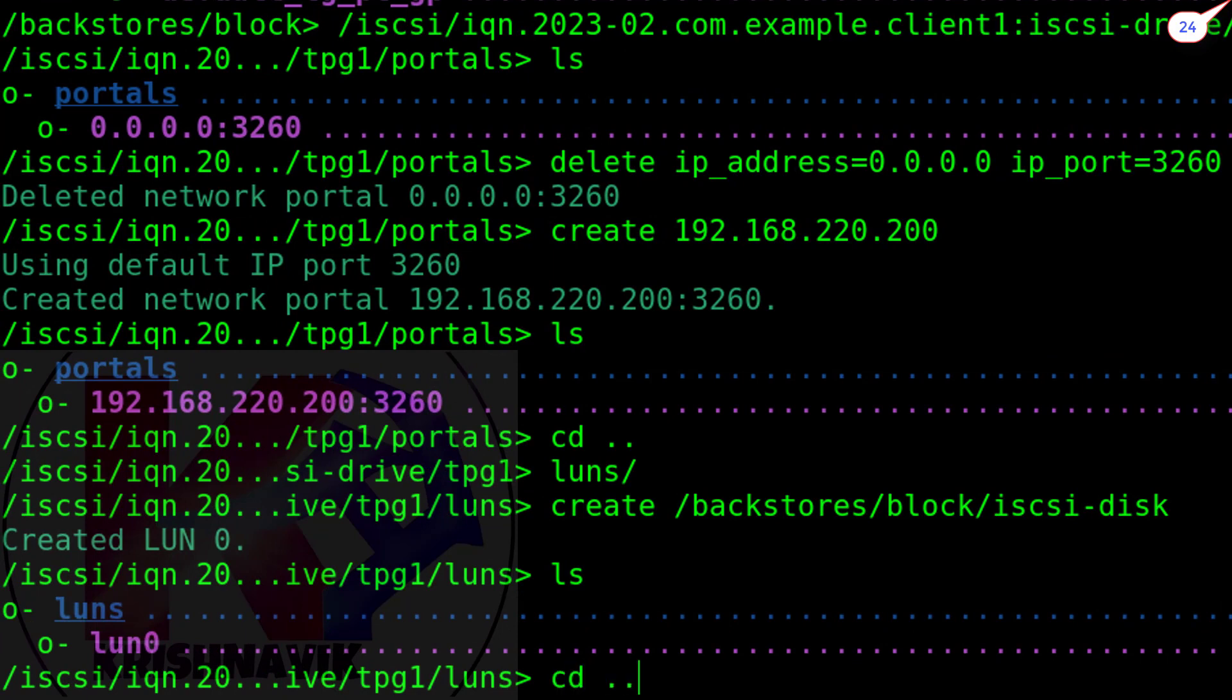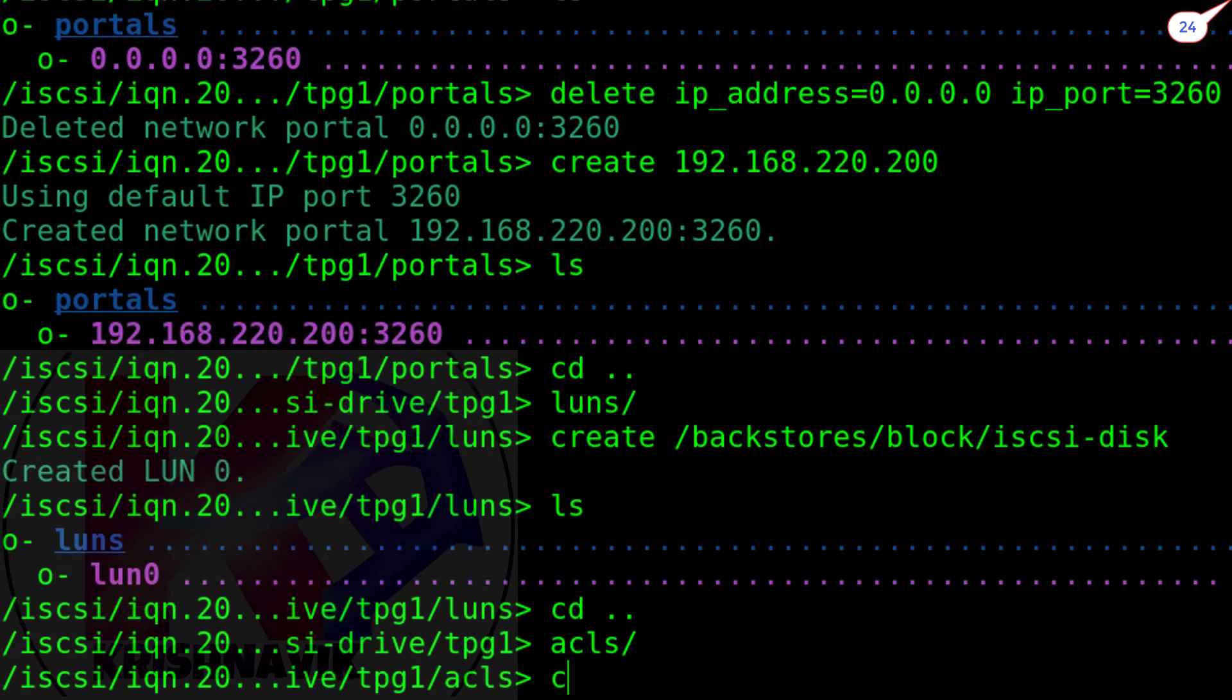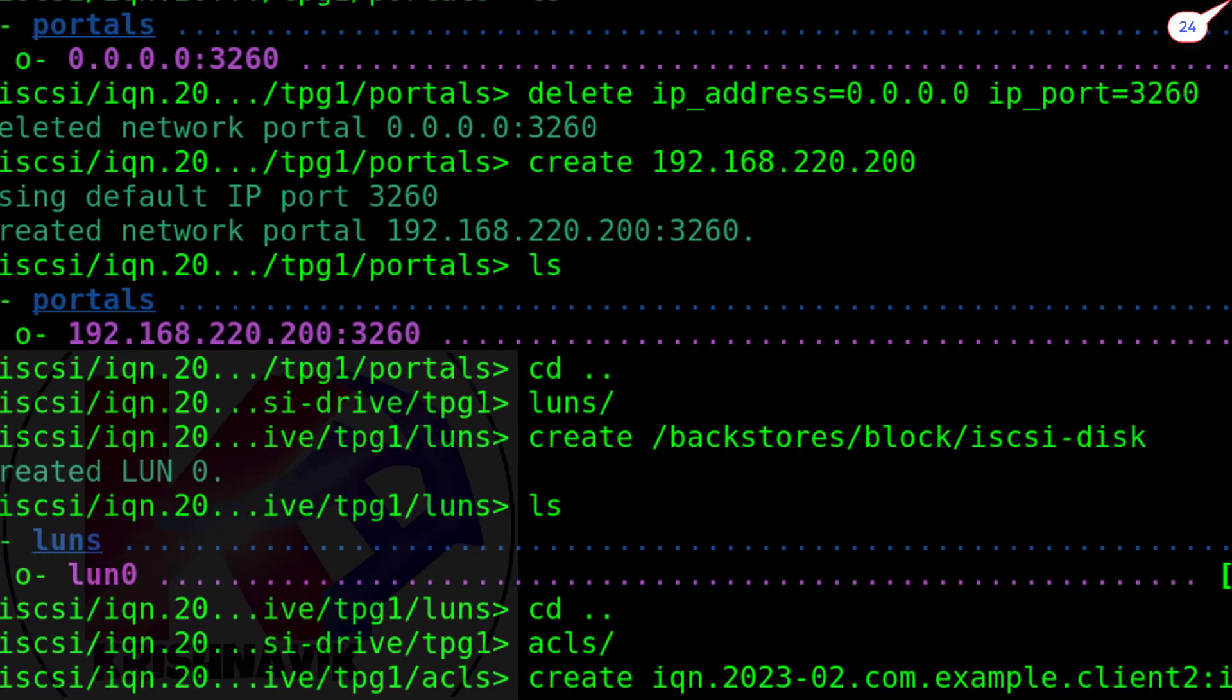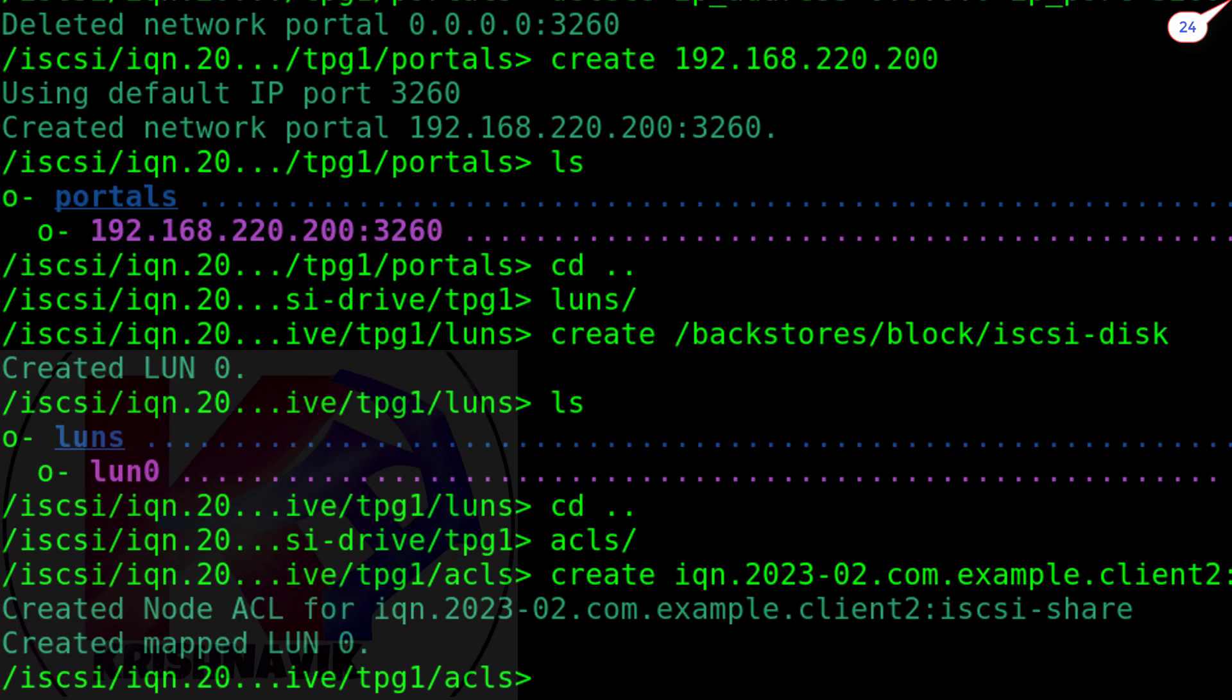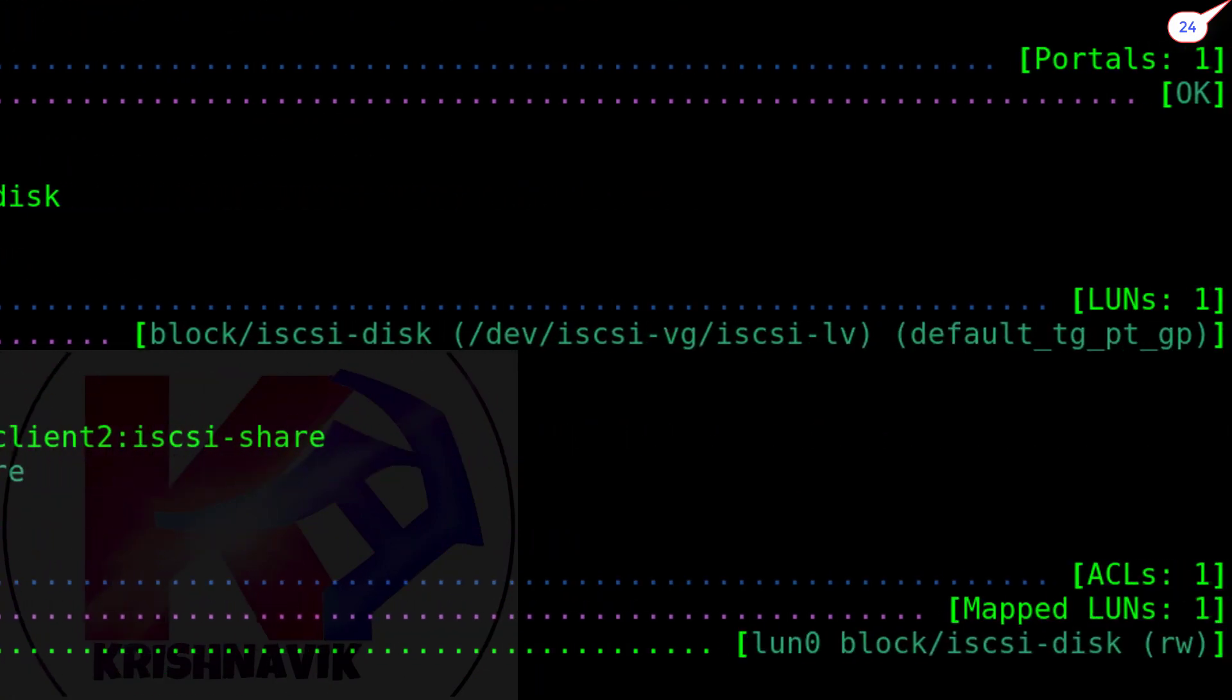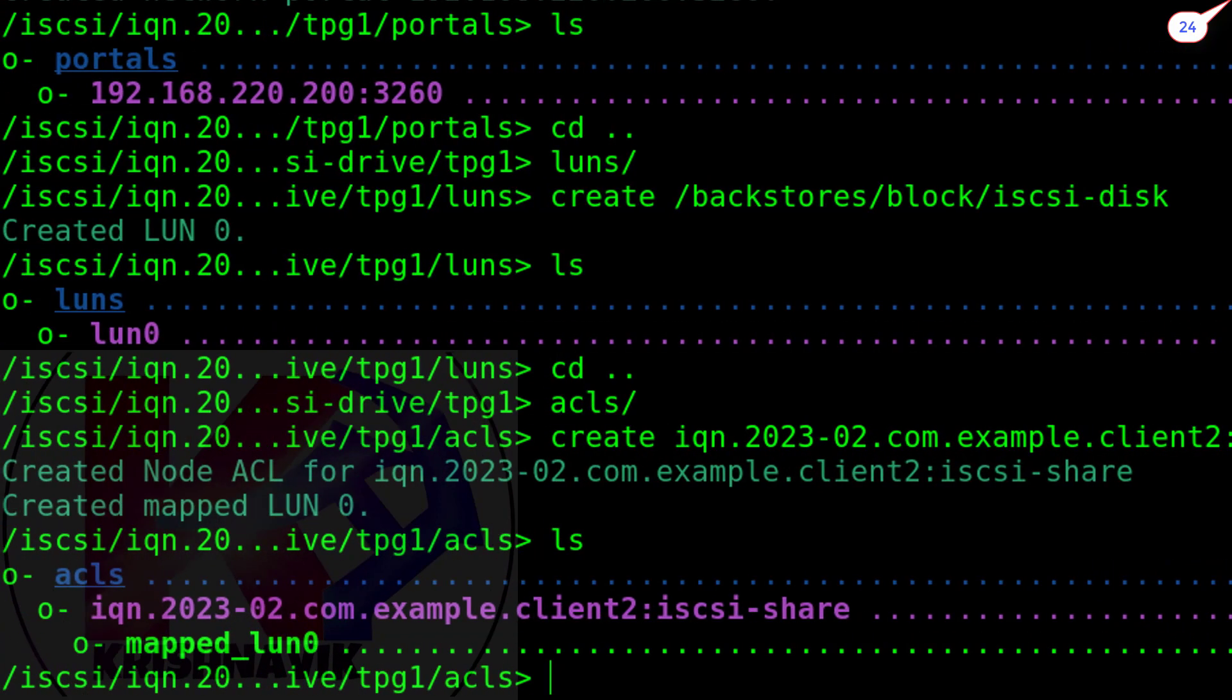Let's get back again into TPG1 and access ACLs. Type the following line to create the node ACL for the initiator iqn and map it with target LUN. ACL, access control list, is used here to tie the target to the specific iSCSI client. Done.